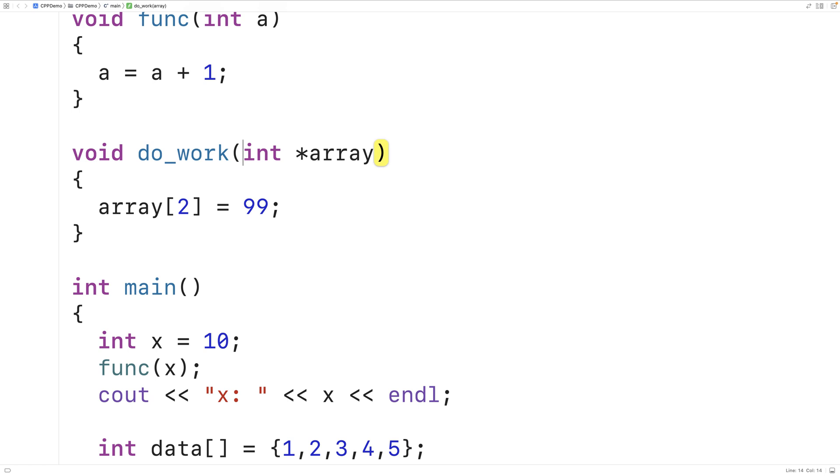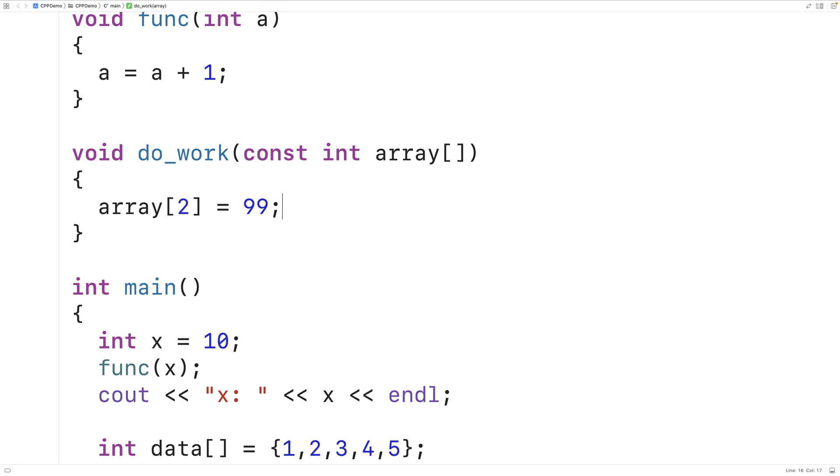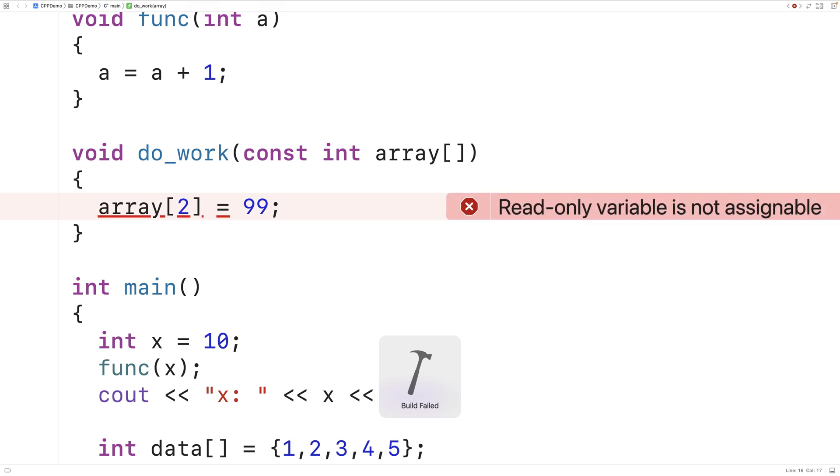So here if we say const int array, like this, the function will no longer be allowed to modify the array. The compiler will actually flag this as an error now. So if we save and run the program now, we'll get this error. Read only variable is not assignable.